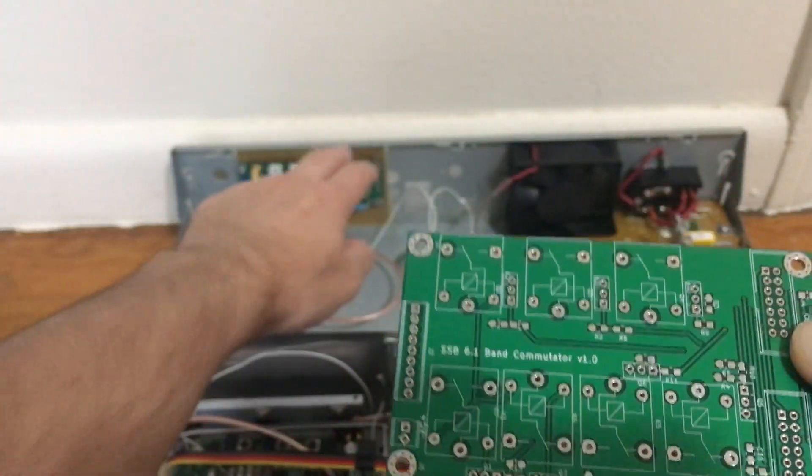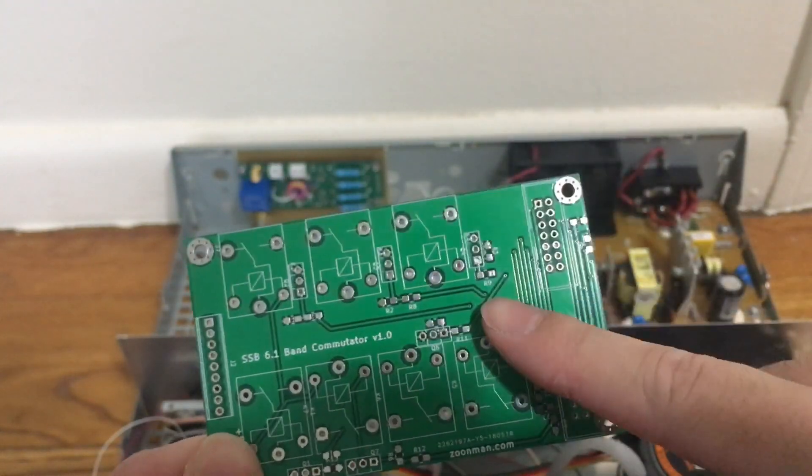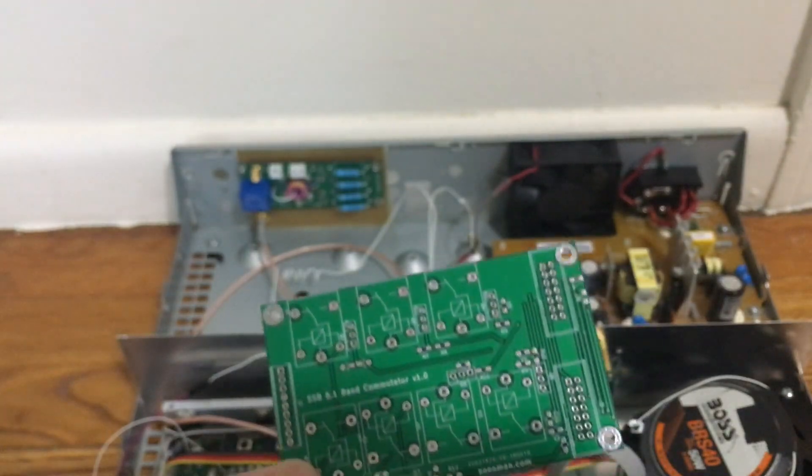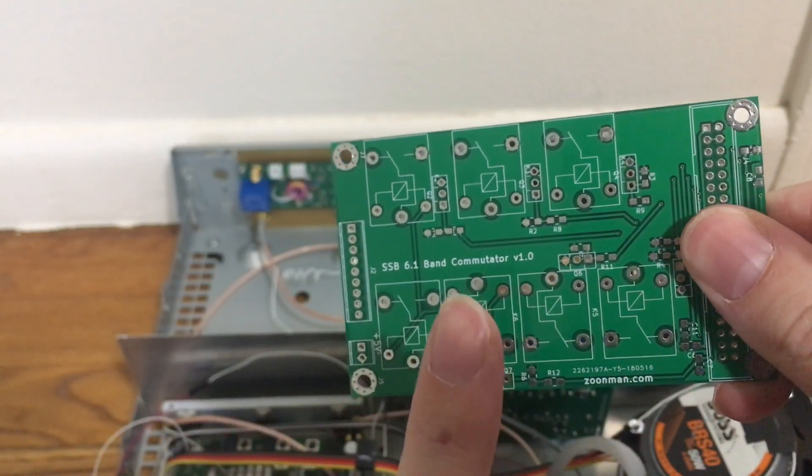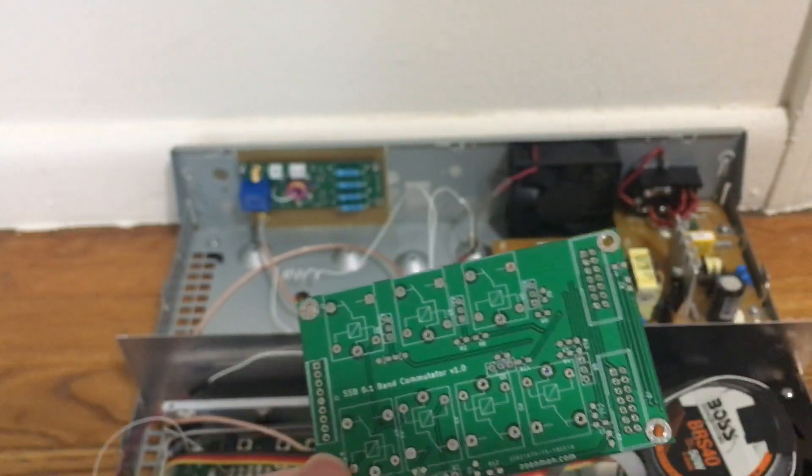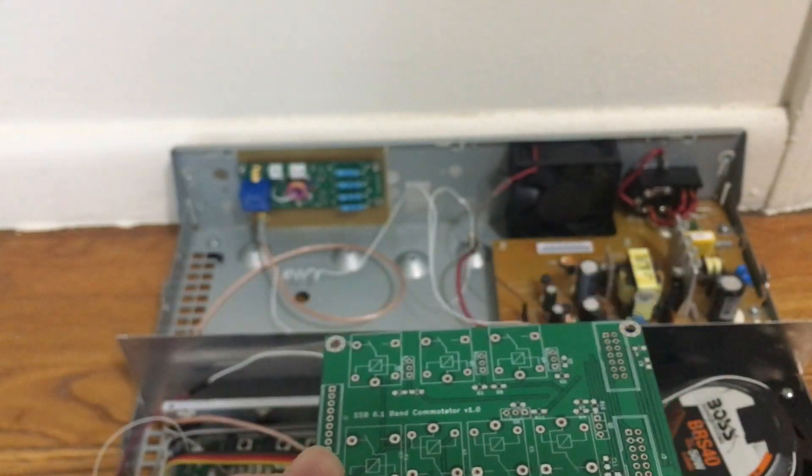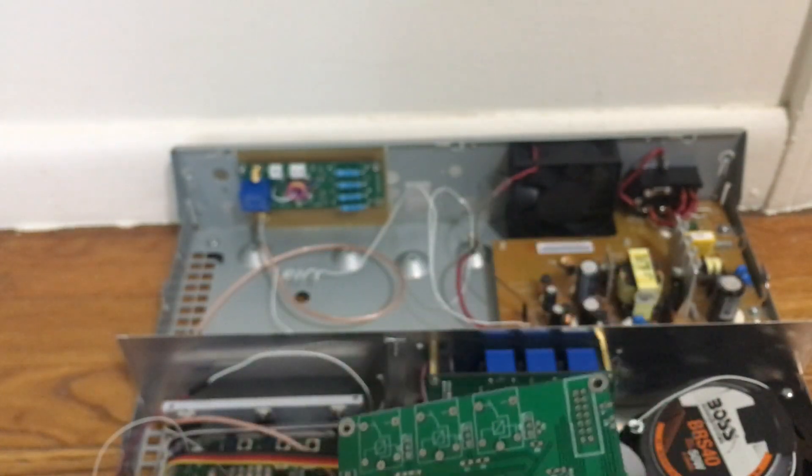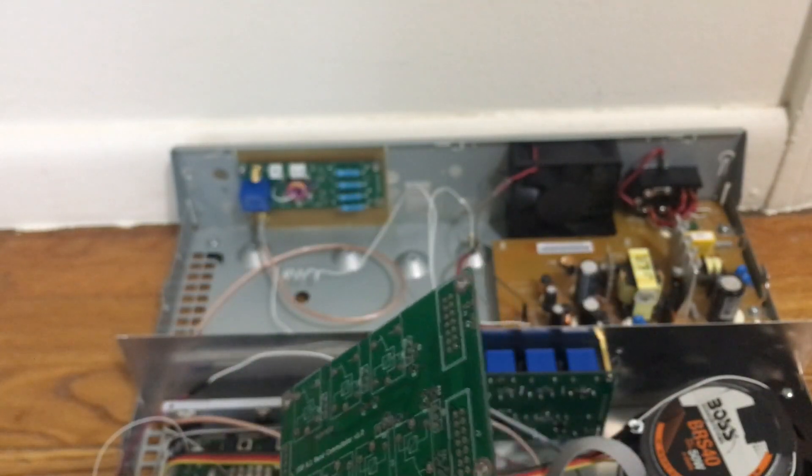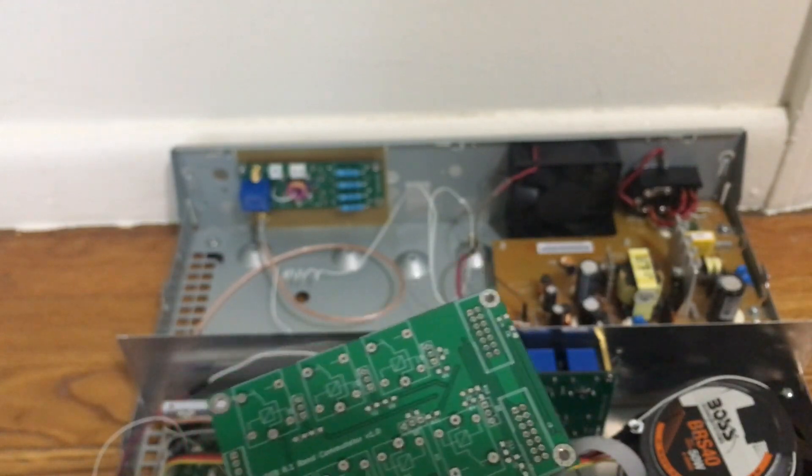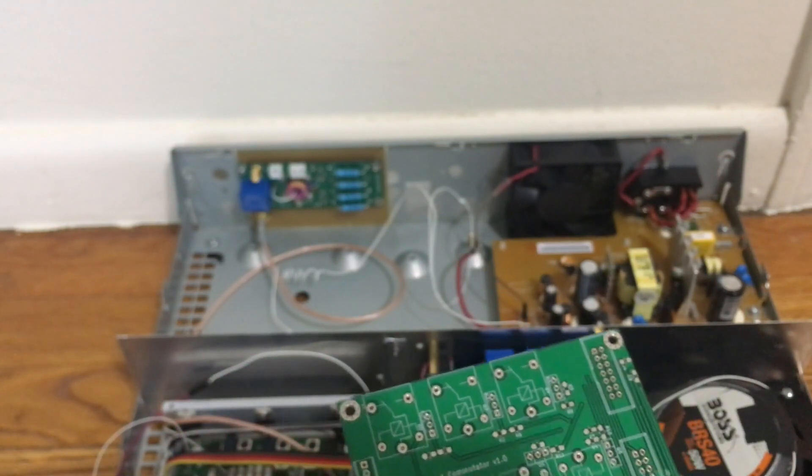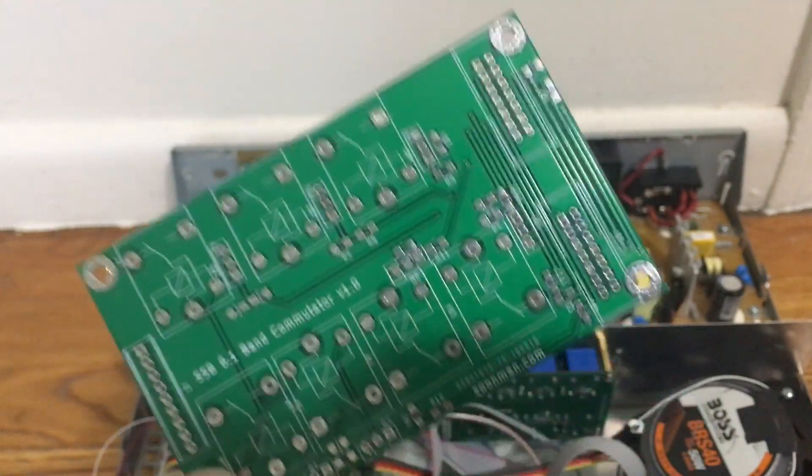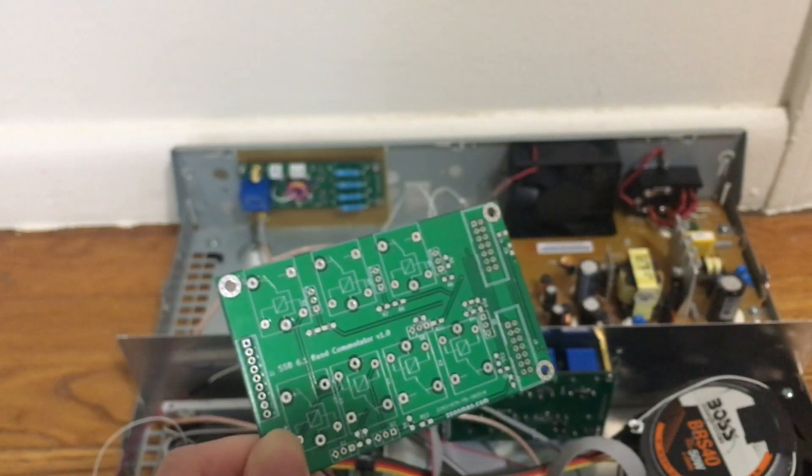So both boards, I ordered five boards of the SWR meter and five boards of the band commutator or band switch, whatever you call it. They should come to a total cost of 10 bucks if you order the first time. If you order a second time, you probably won't have a discount for DHL shipping. You can also order those boards from a different service called PCBWay.com. They also provide good boards at a relatively affordable price.